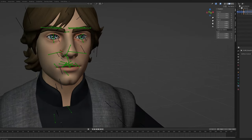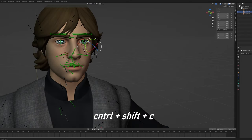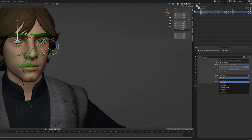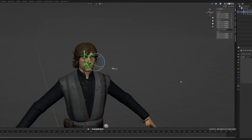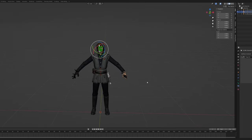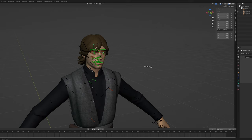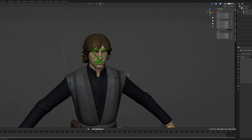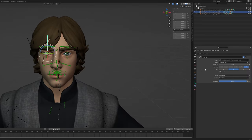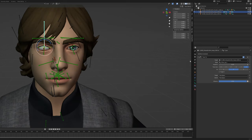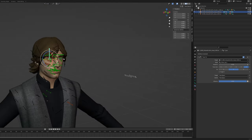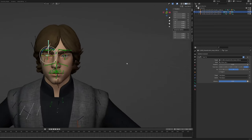Select the right eye bone, press Ctrl+Shift+C, and then Track To. Set both target and owner to Pose Space, because if you leave these two at World Space it's going to look weird. It's a bit of a hassle to figure out which axes you need to enable to get the eye tracking toward the bone.